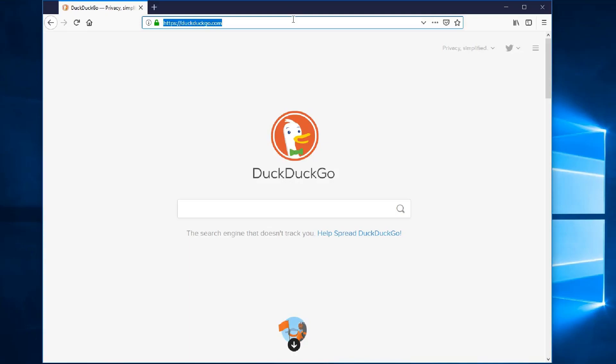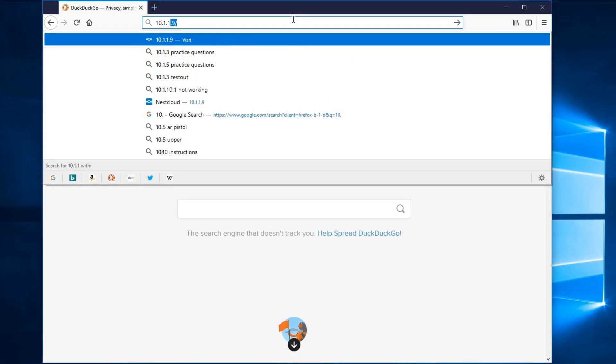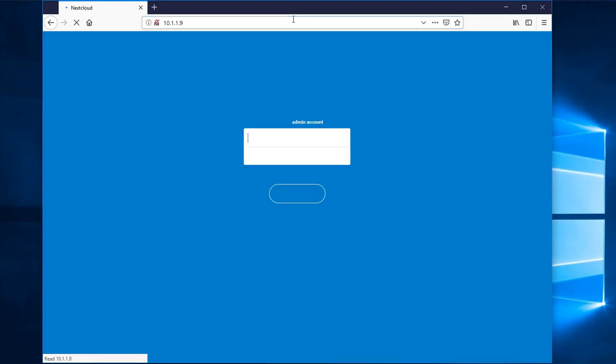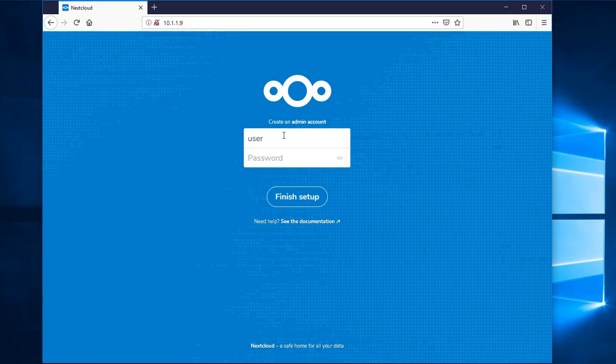Step 3. Log in and create your first and admin user account. To do this, just hop onto a client machine on your network, open a web browser, and in the address bar, enter the IP address for your server. Once you browse to that IP using a web browser on another machine, you'll be presented with a login prompt where it's asking you to create a user account. Enter a desired username and password and click the Finish Setup button.